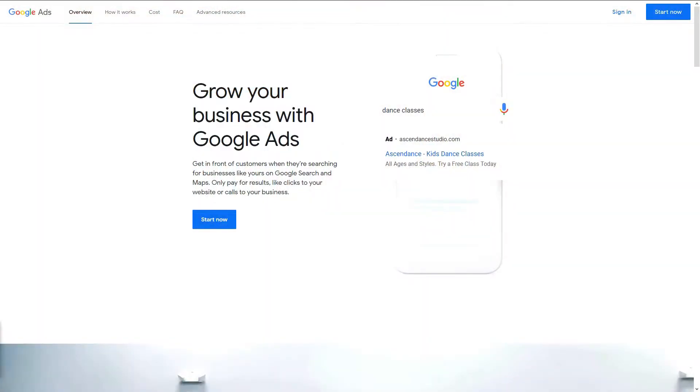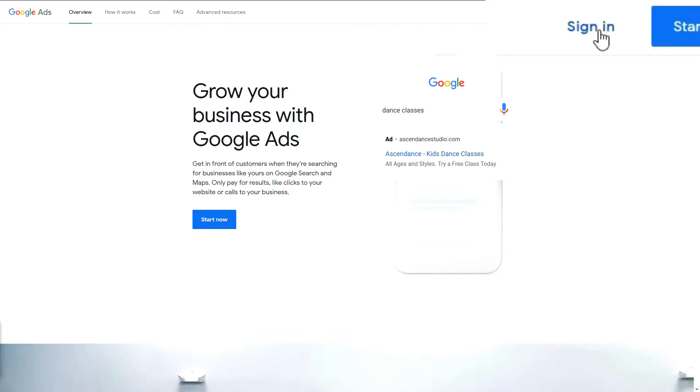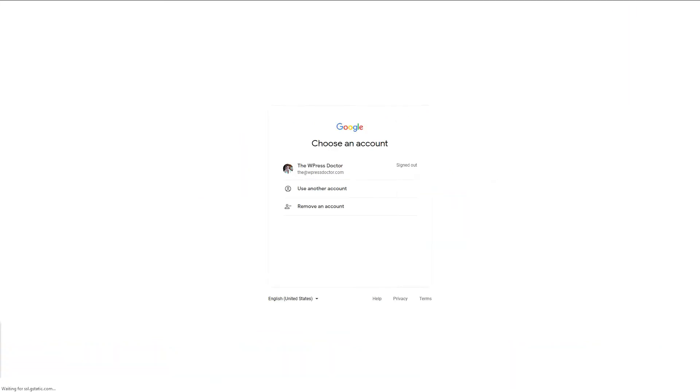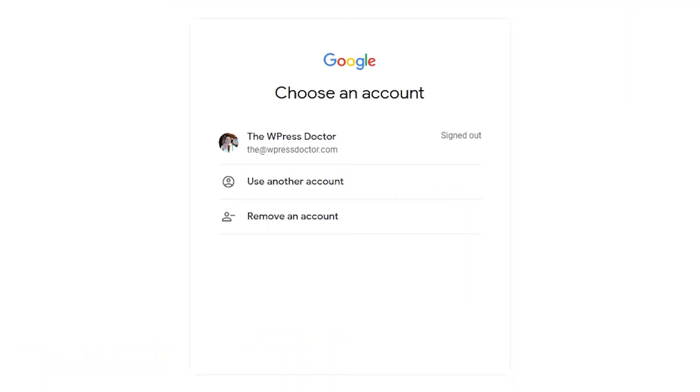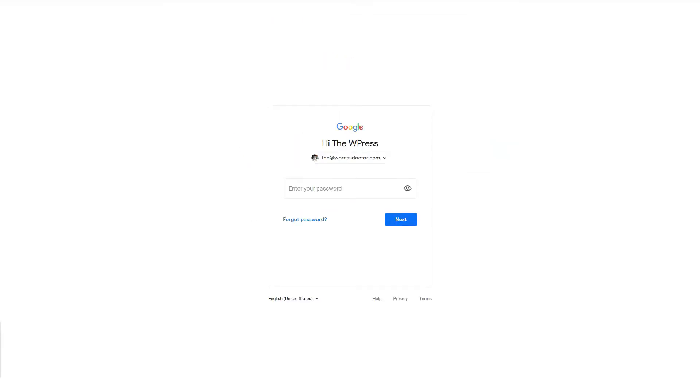If you're learning something new so far, hit that like button so I know we're on the right track. The third tool — go to ads.google.com and log in with your Google account. Click on sign in and choose your account and log in with your credentials.